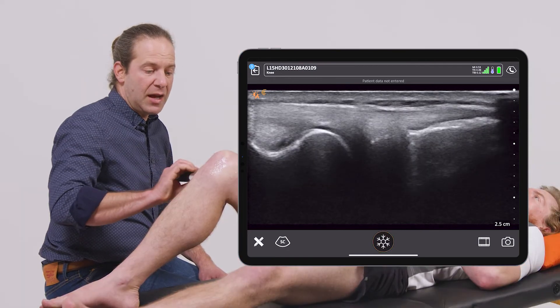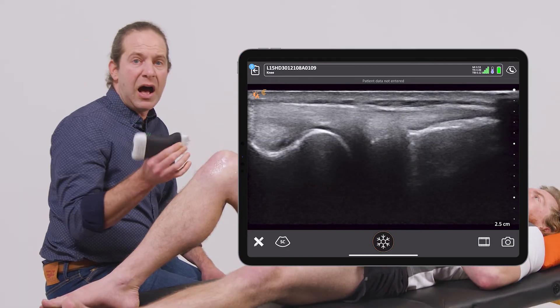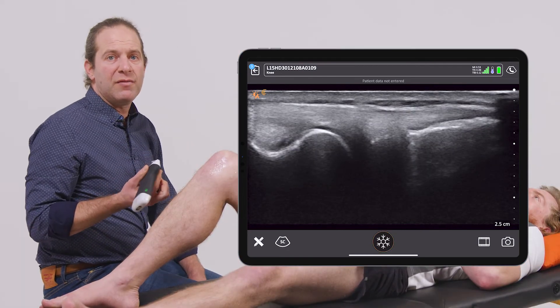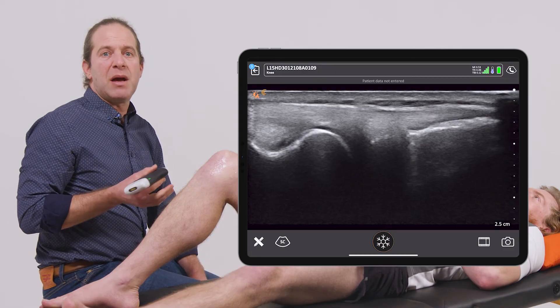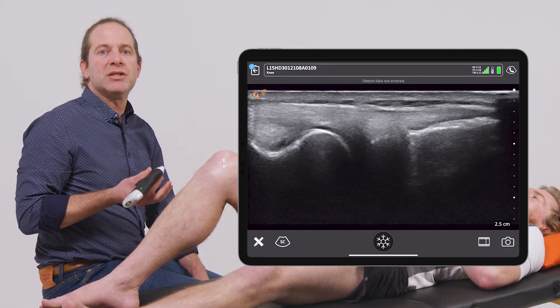And with a quick scan I can get a high degree of confidence in some of the pathologies that might be causing my patient's knee pain.